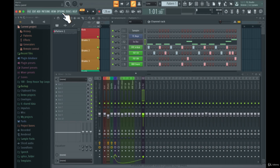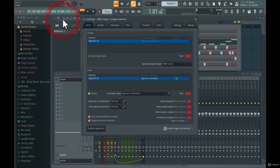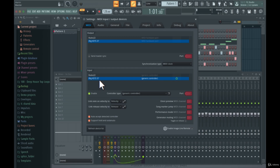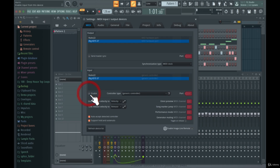First let's go to the Options and MIDI settings. As soon as you have your MIDI keyboard connected to your computer it should appear in this input list. Here you can see my MIDI keyboard, it's called iRig Keys 37 — a very nice portable MIDI keyboard I use when I'm on the go. If your MIDI keyboard is listed here, FL Studio has found it and you can use it if it's enabled. It should be green here, and if it is green you can use it.